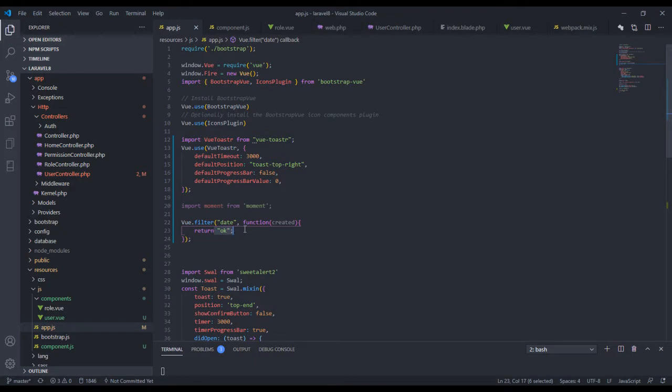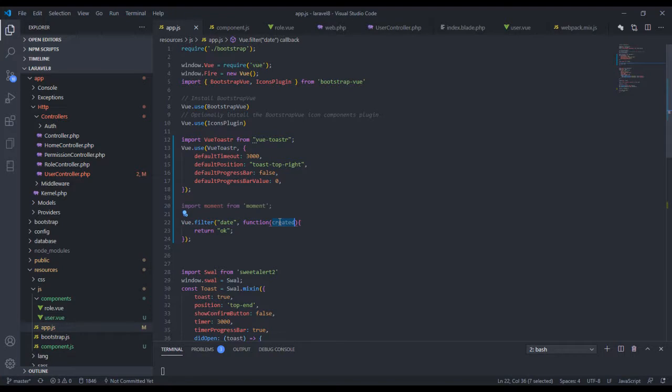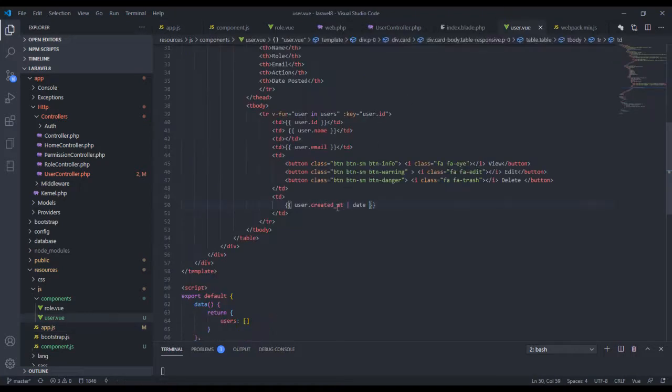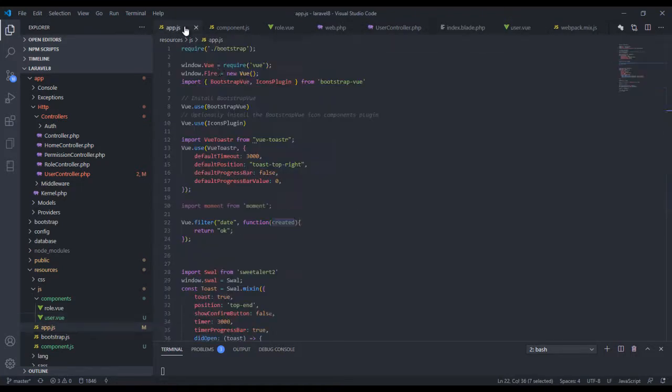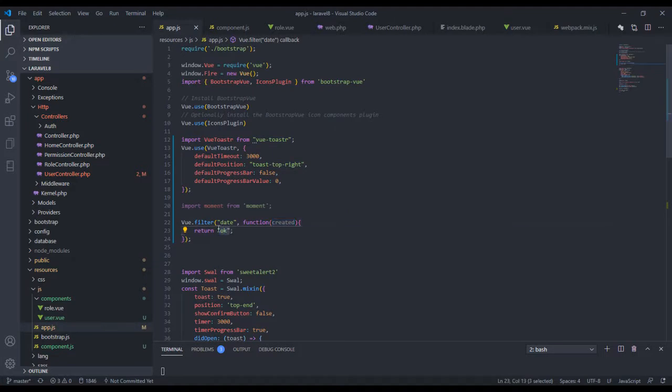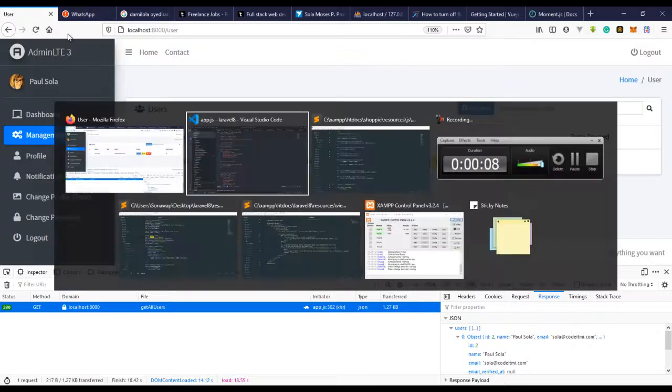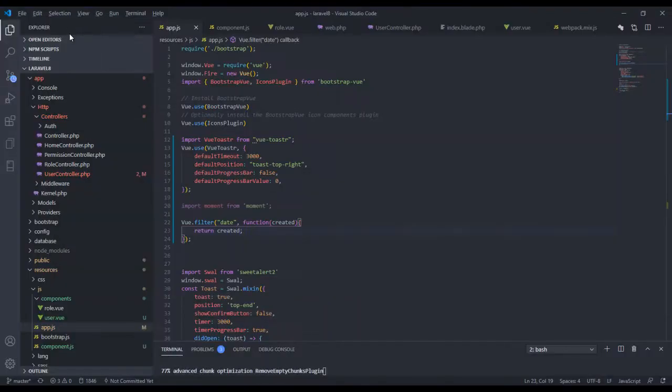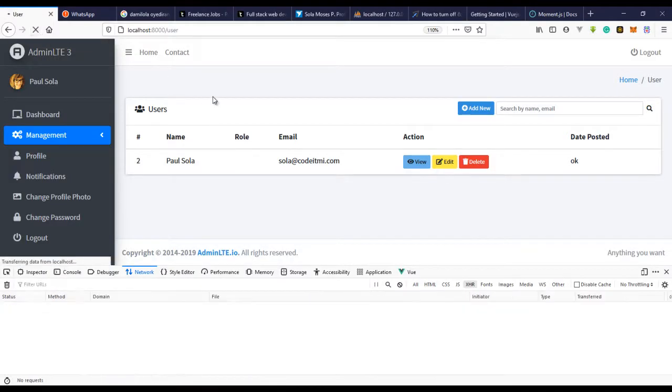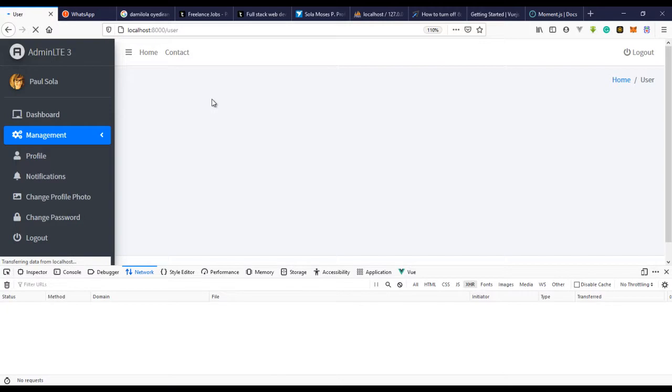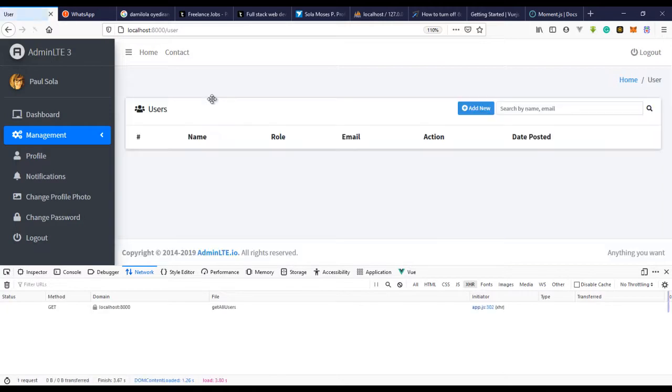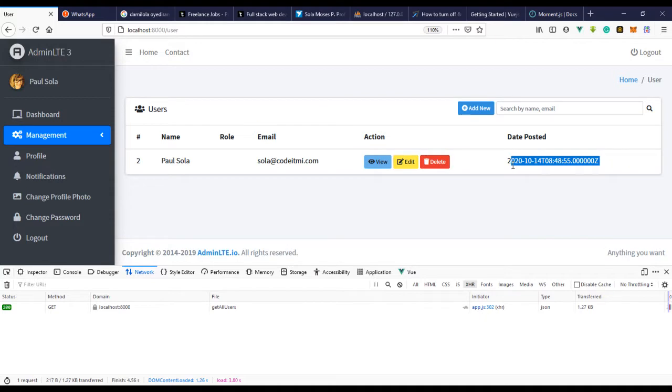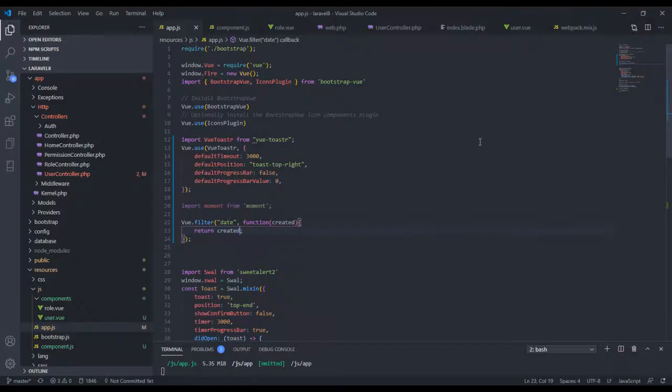So you can see that okay right here. So we should go over to our filter and actually write the method. So in here, what this variable actually does is it takes the value from whatever value we have here, it takes the value and just places it right here. To prove this, let's just say return created. So if we should refresh this now, you can see the value is returned back. So that's the value it takes.